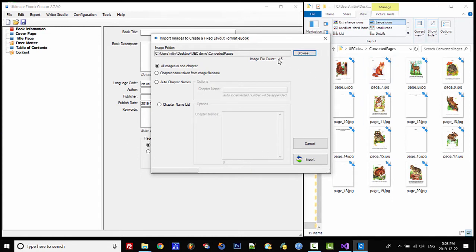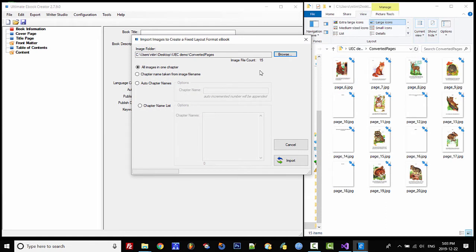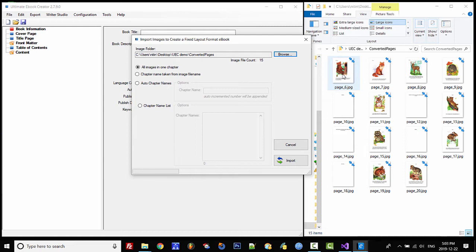We have 15 JPEG files, and this import only accepts JPEG files because this is the best format for Kindle. Make sure that all your images are in JPEG format.